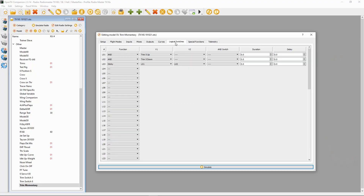I have three types of switches set up here to show you — there are probably many more that you can do, but there's only one that we need for logical switches. I've set up trim up as logical switch one, trim down as logical switch two, and then made that into a sticky switch: logical switch three, sticky L1 and L2. That turns it into a sticky switch. Now we can move on to the mixes.